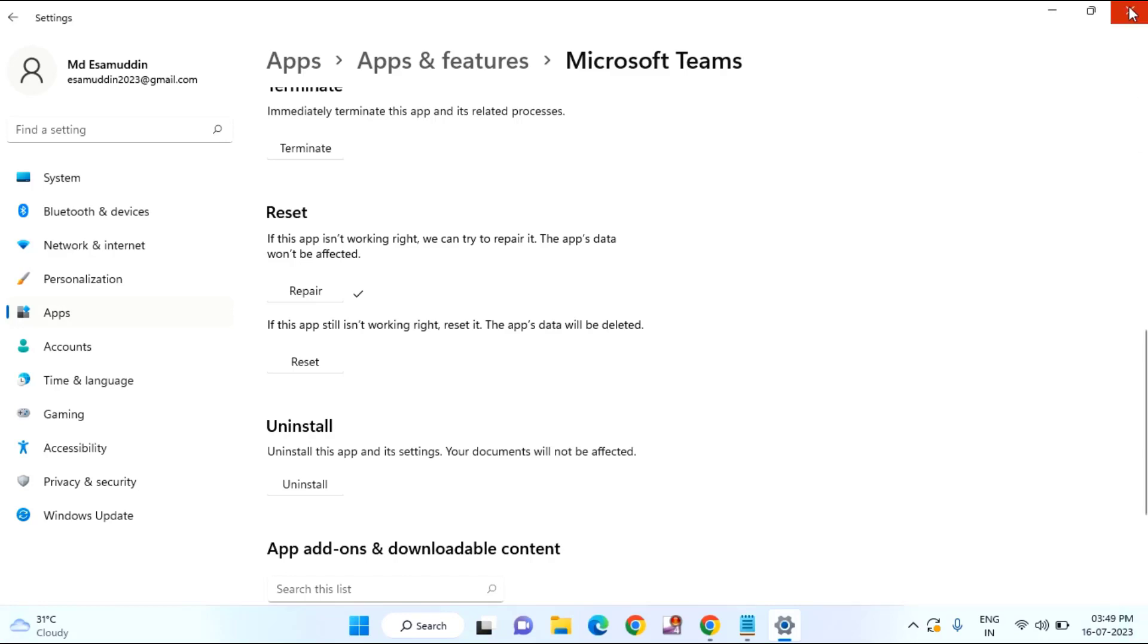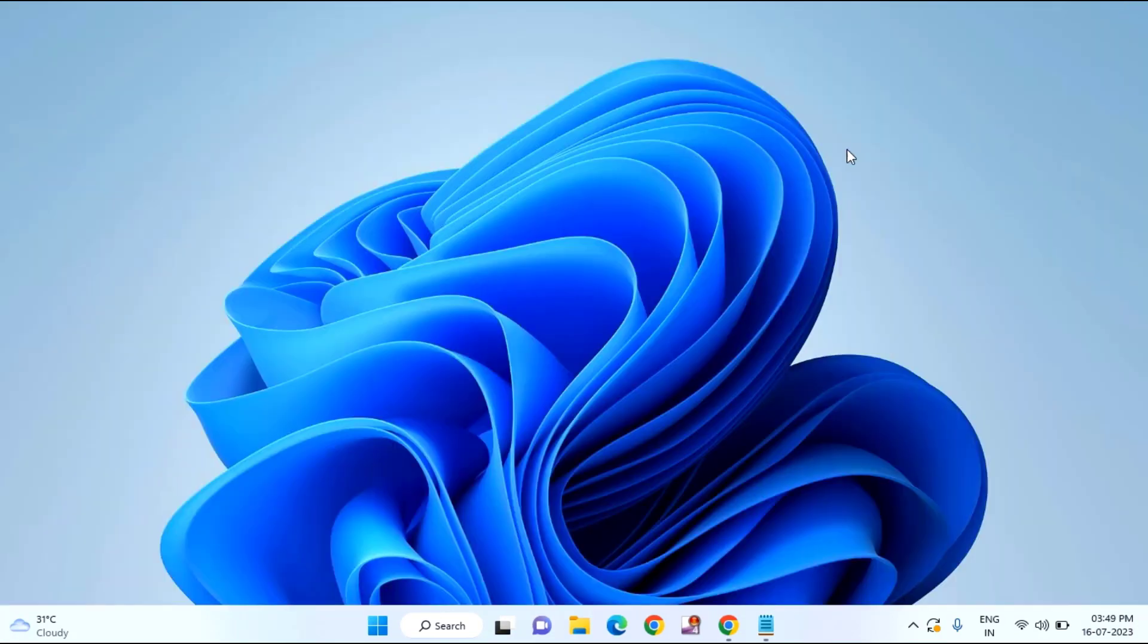After that, just close this window. After doing all the settings, still you are facing the issue.